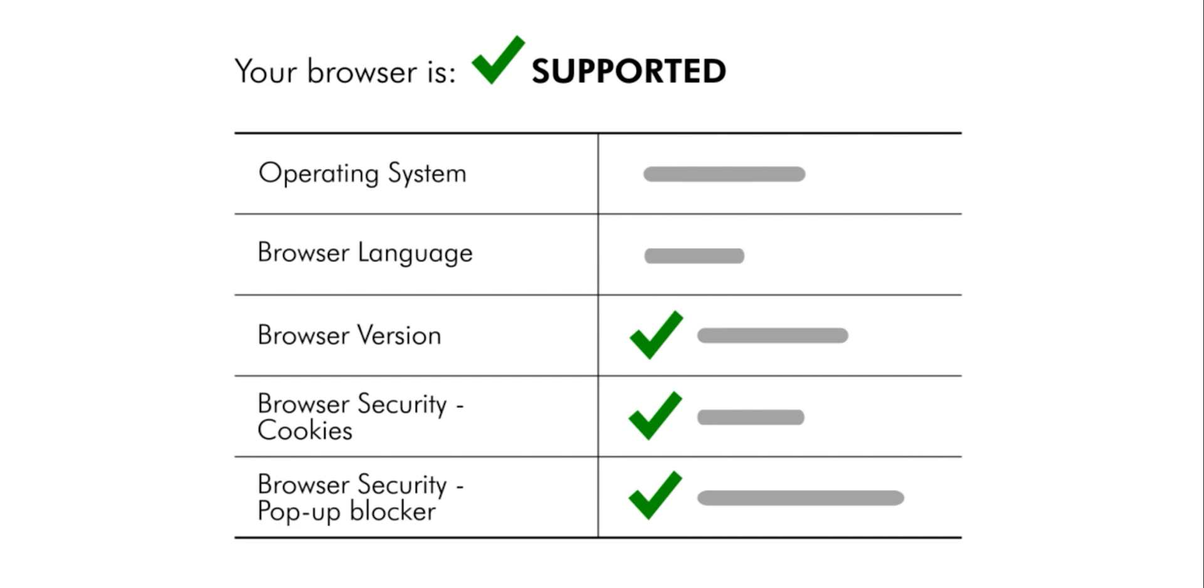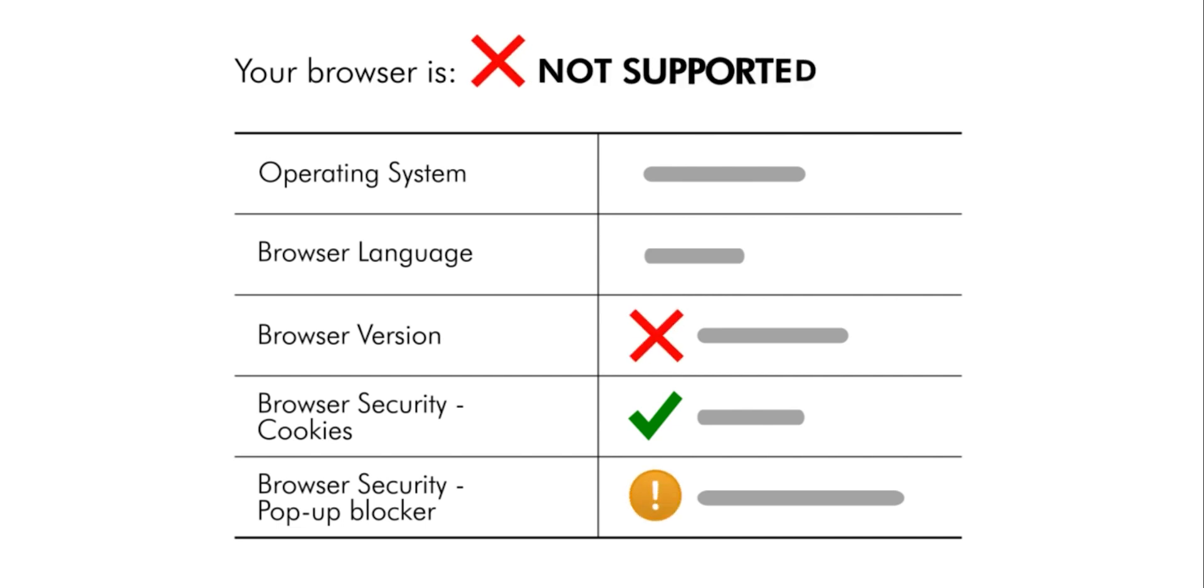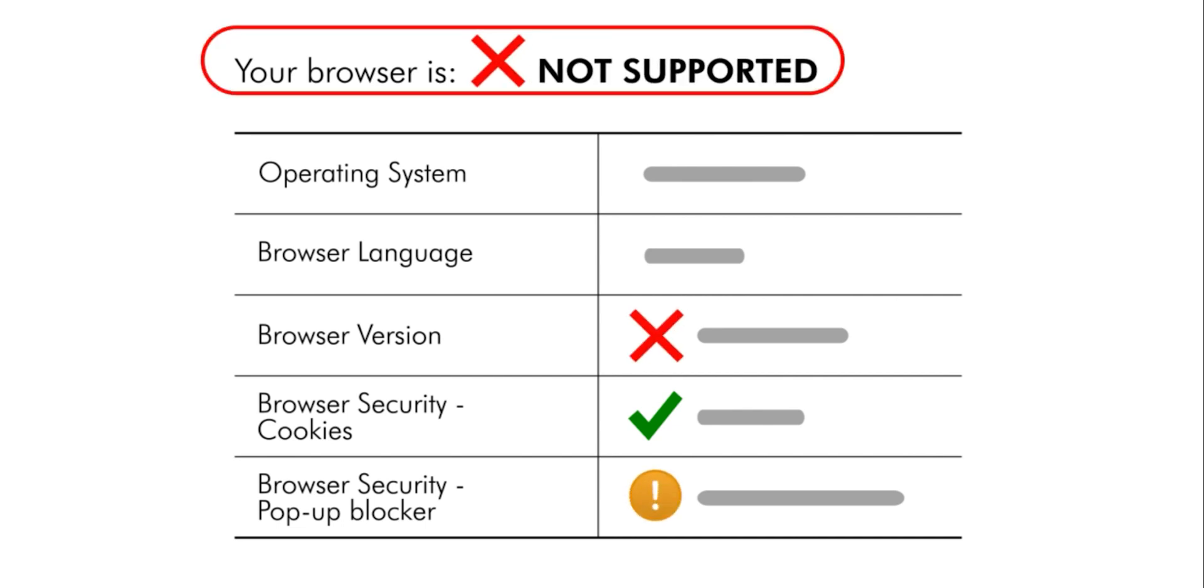If you see a warning icon and a not supported message, your web browser is not supported by Blackboard Learn.